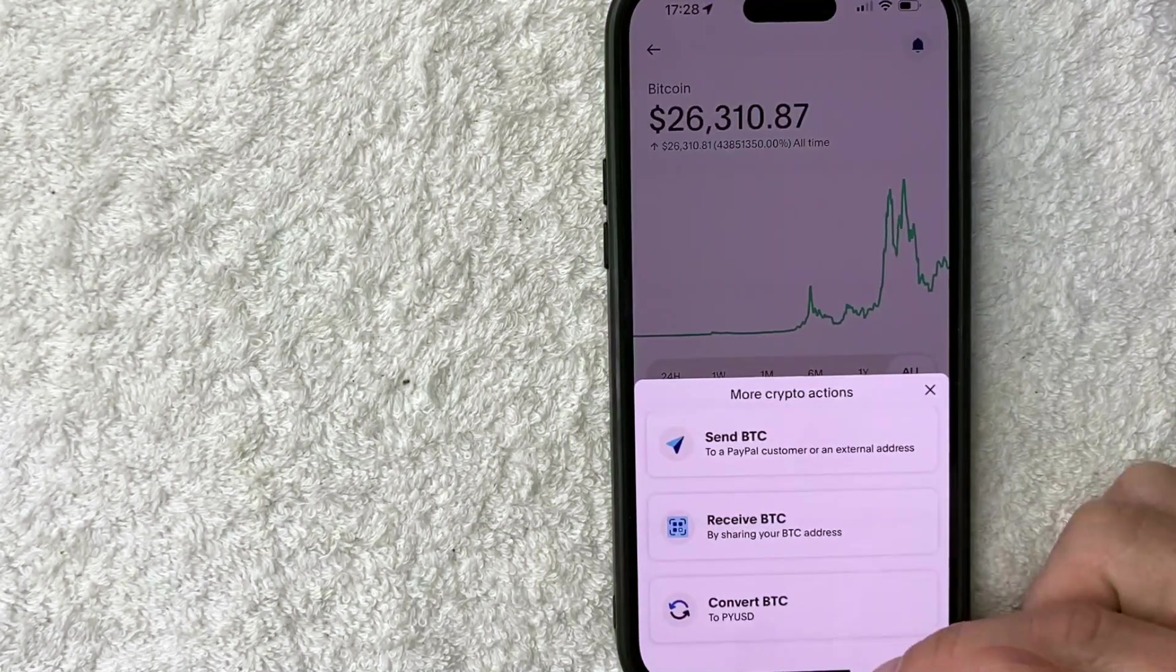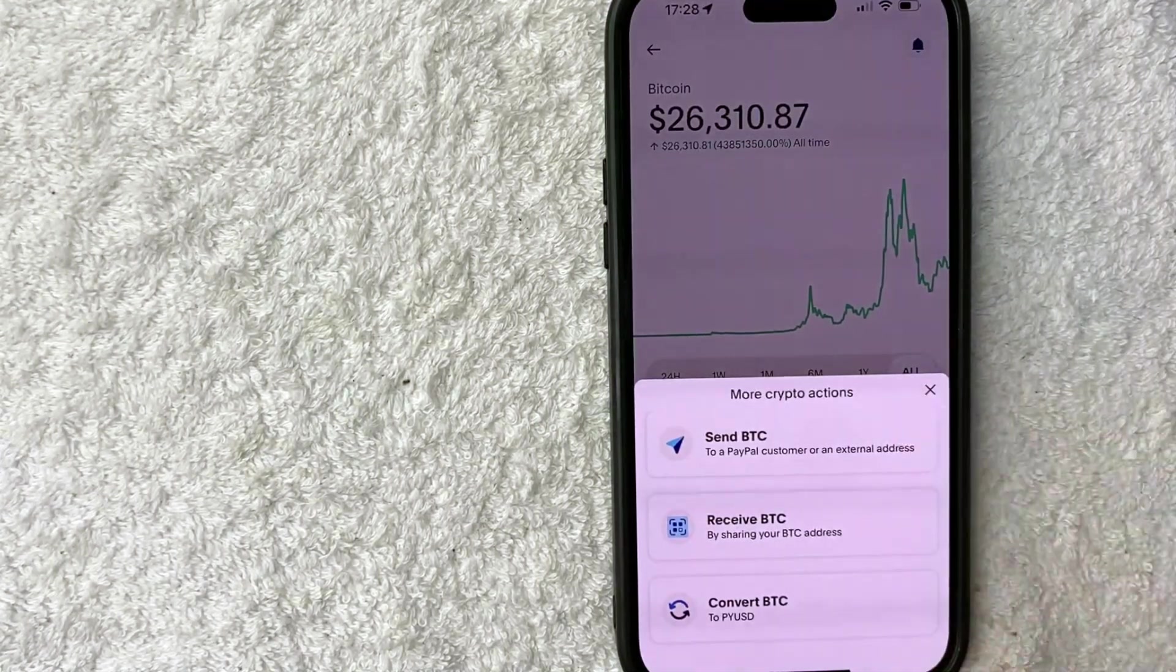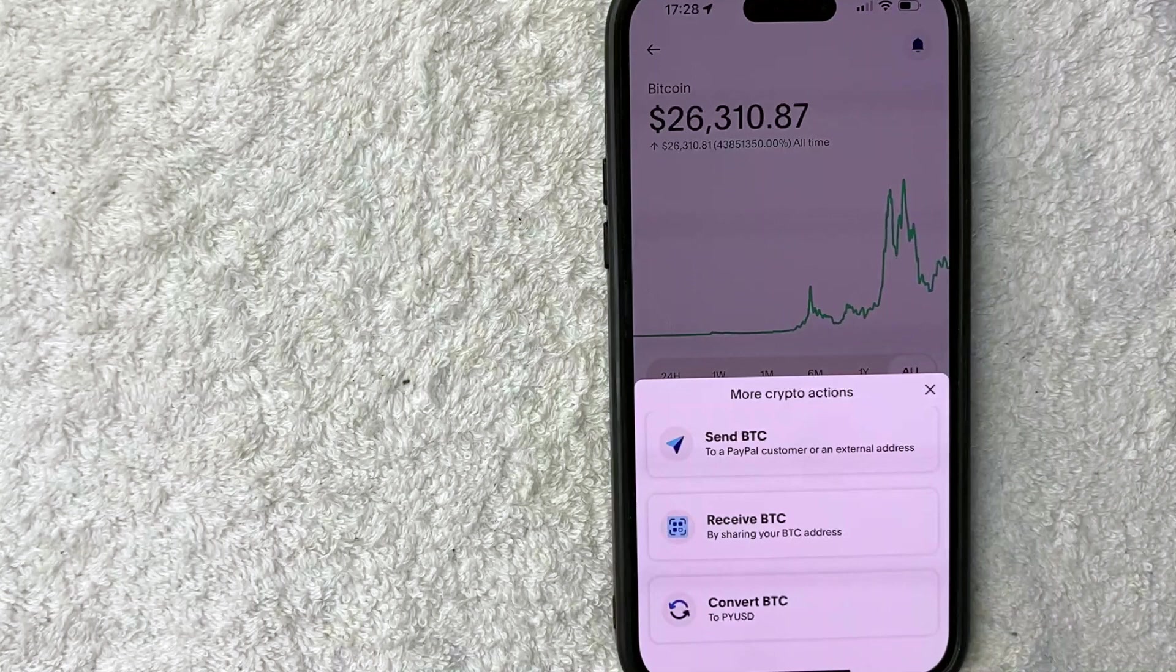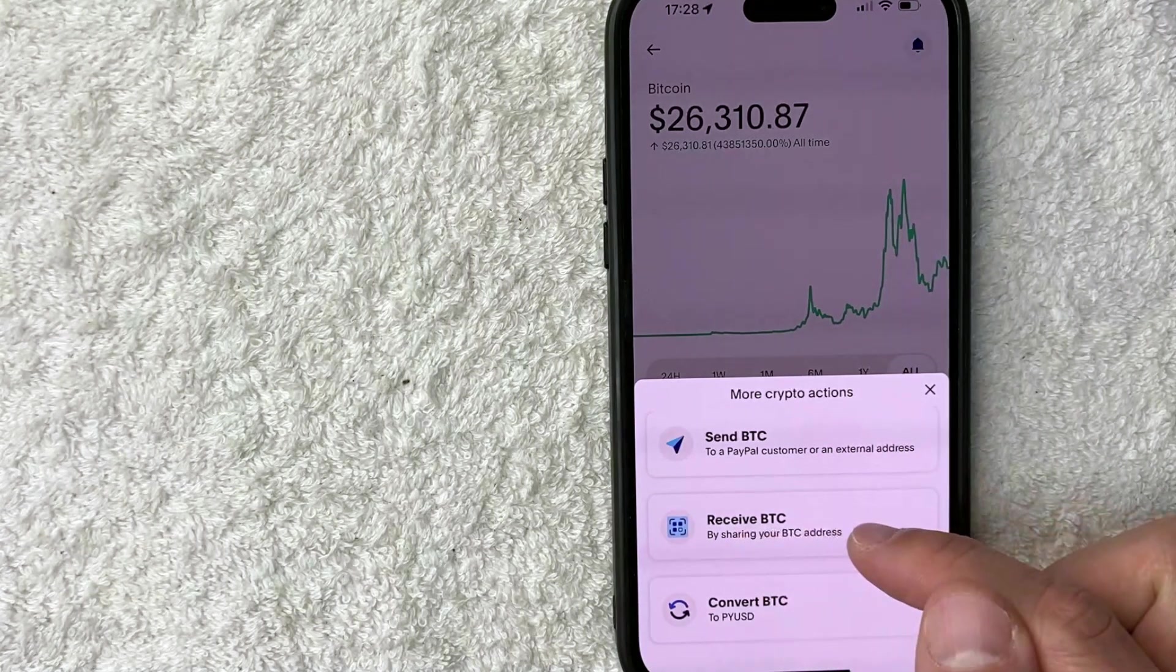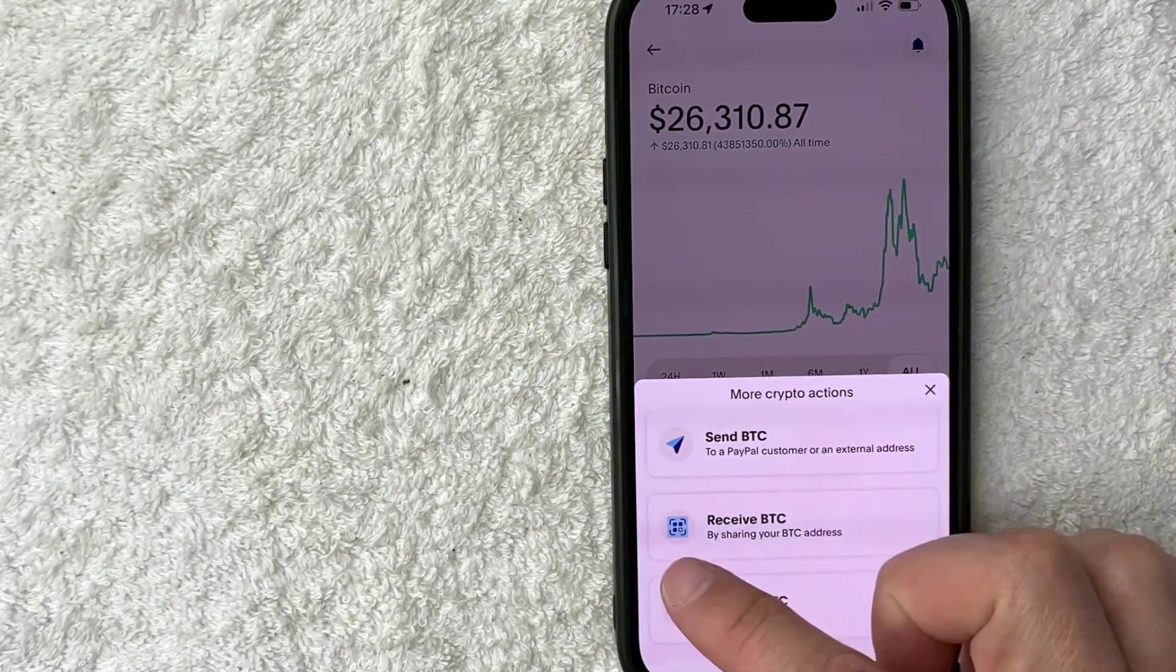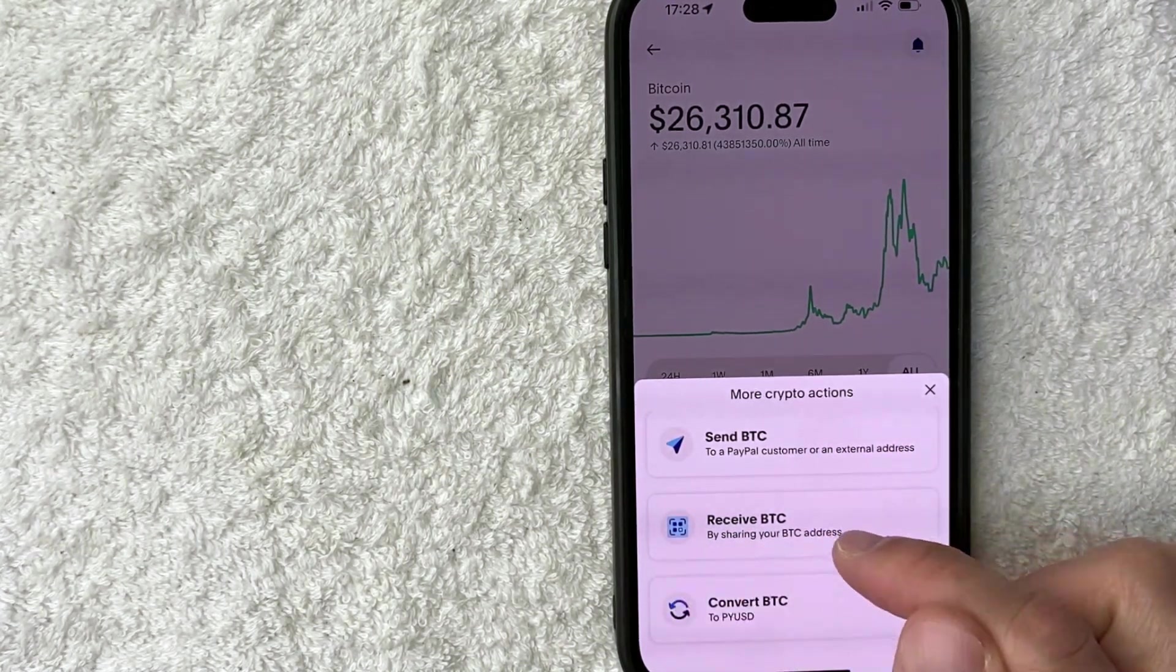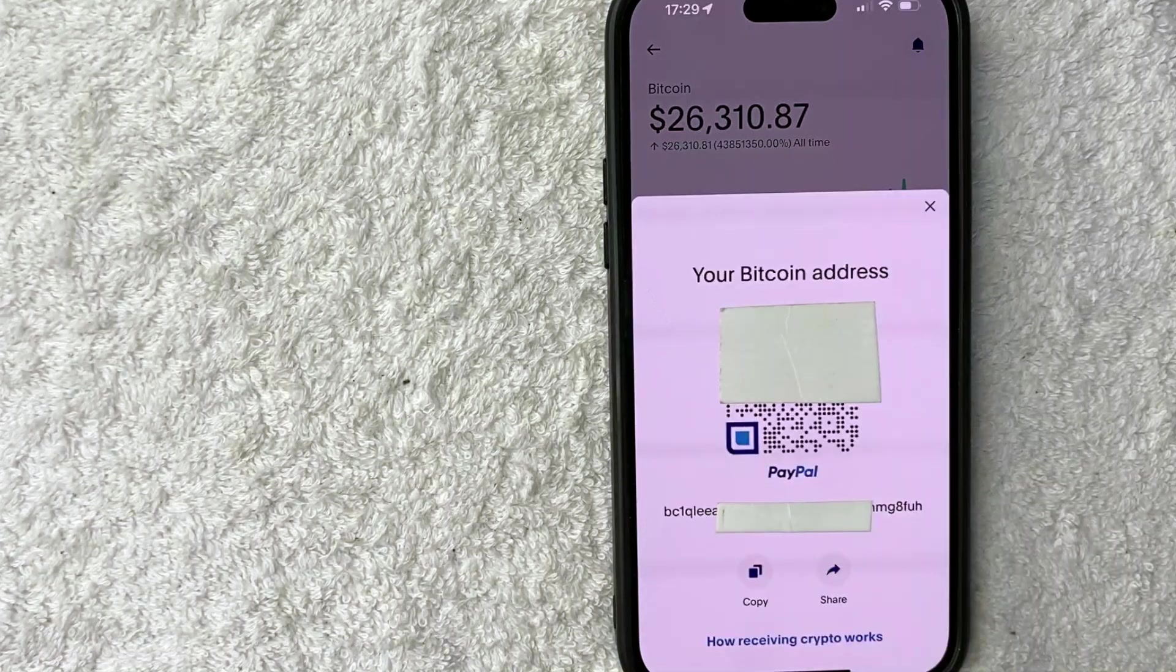Once you do that, you're going to see this pop up. And to get your Bitcoin address in PayPal, you click on this line right here called receive BTC. It looks like a little QR code next to it.